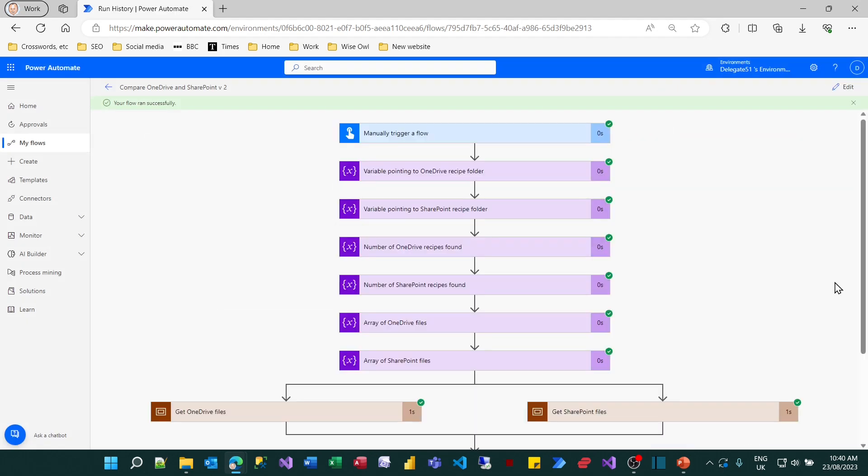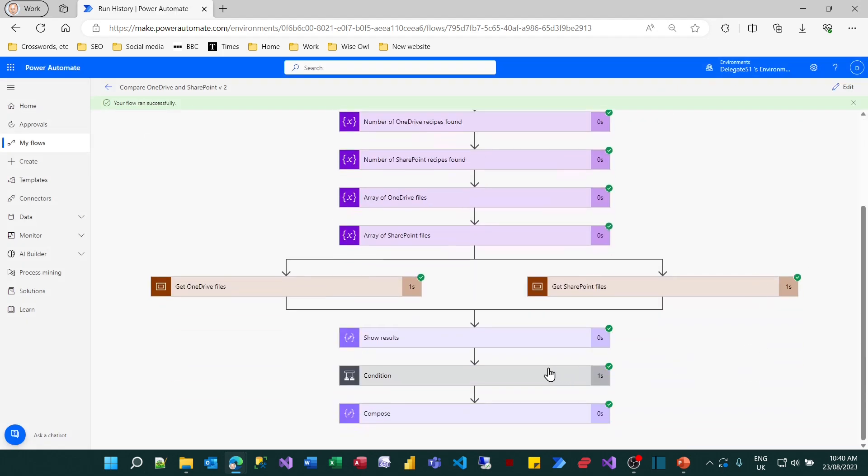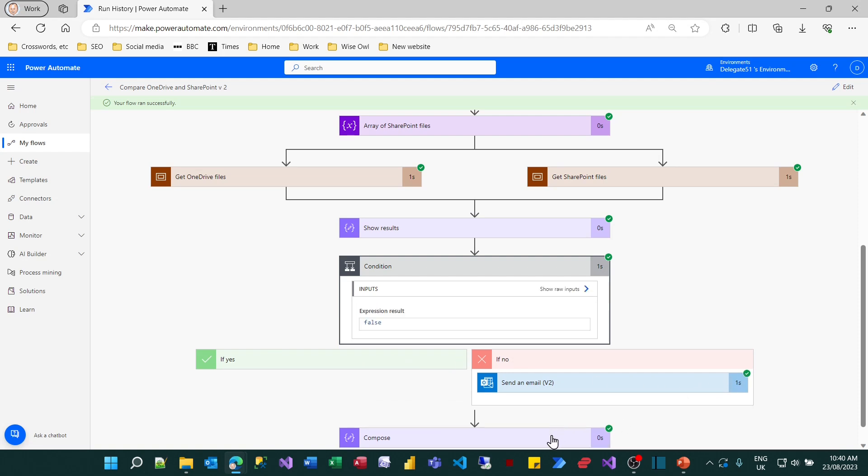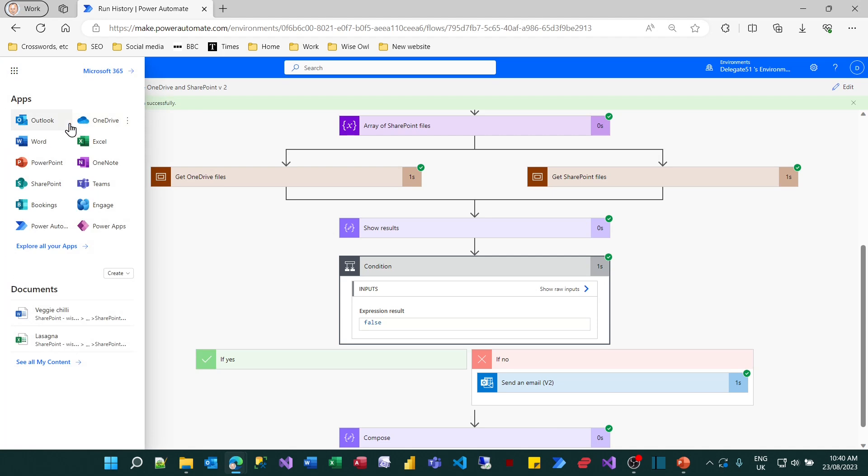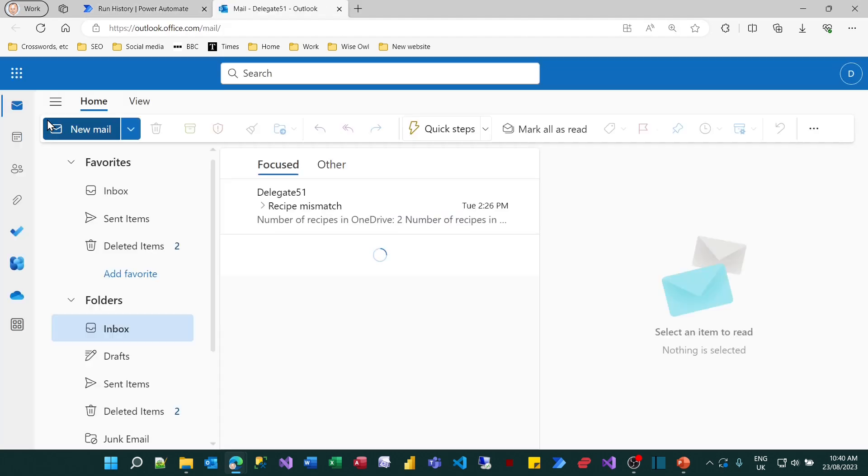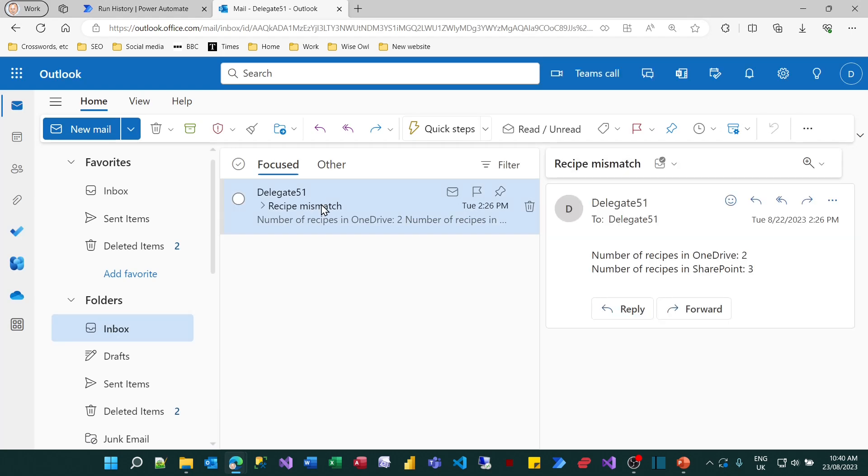And you can see from the symbols which appear where it went. It reached this condition, but it never ran the left hand path. You can see there's no symbol to the left of it. It went down the right hand path and then reached the compose action. So that's worked. So what I can now do is have a look at my emails. If I go into Outlook, you should see I've got an email saying recipe mismatch, giving the details.